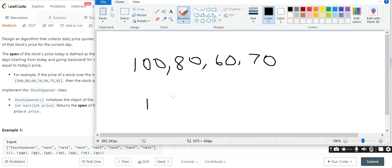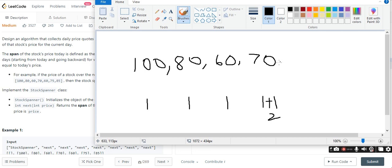Because the answer is less than or equal to 100. So let's look at the answer. 70 is less than 60. So let's look at the next element. Next is 75. Next is 85.